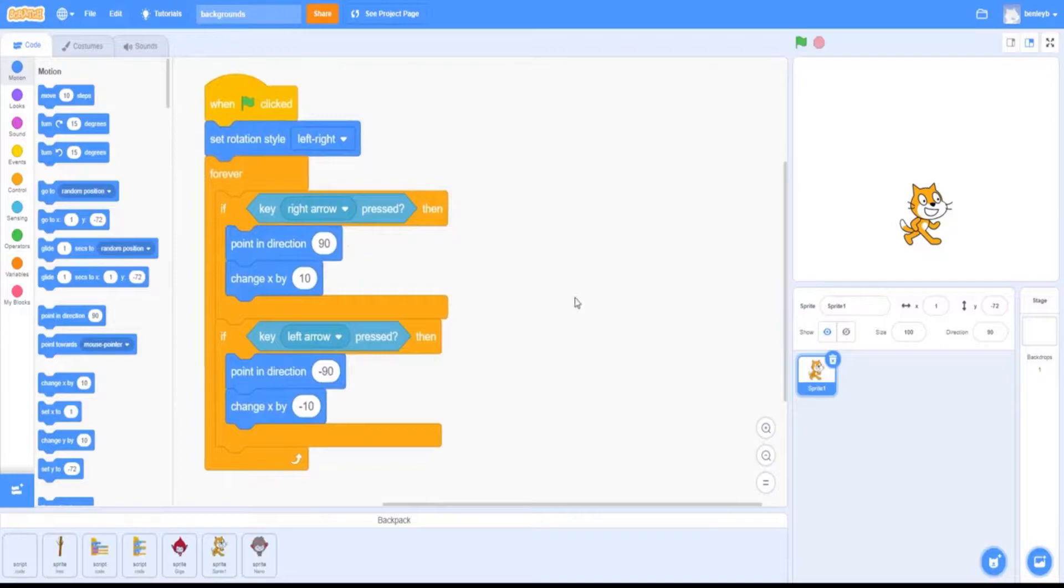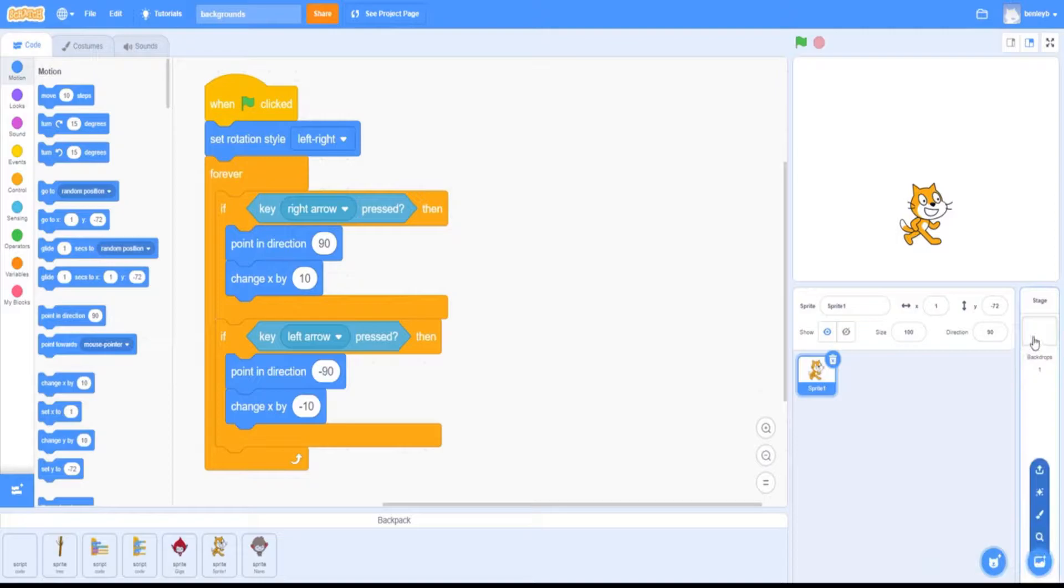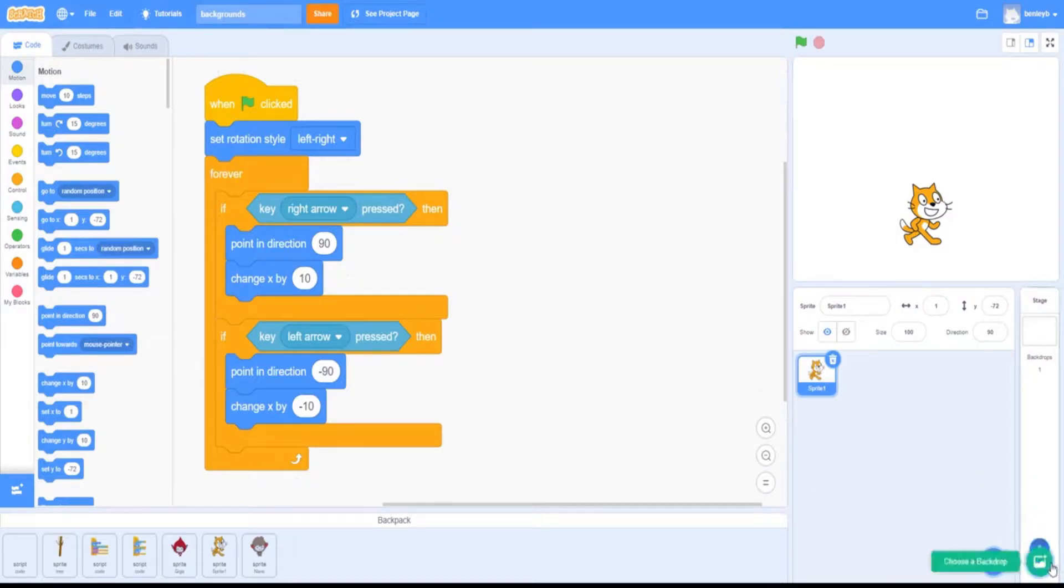Alright, to start off the tutorial, you're going to need a way to make your sprite move. You can follow these commands here. Now we're going to need to add in backdrops. Go over to the bottom right corner and you